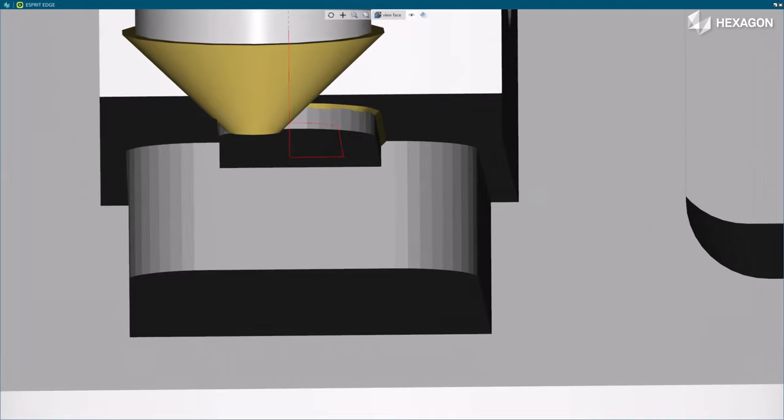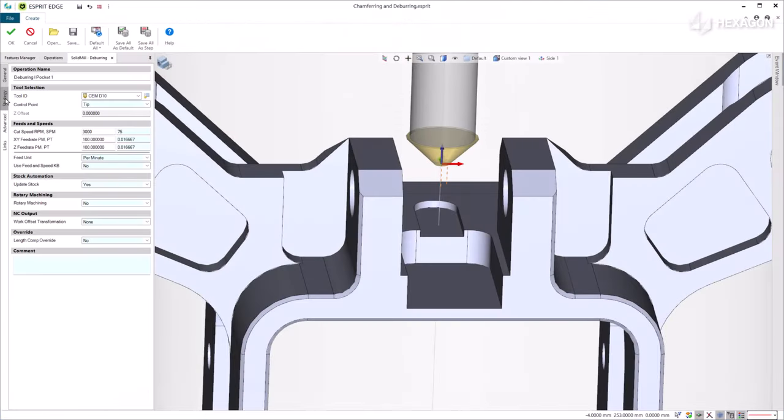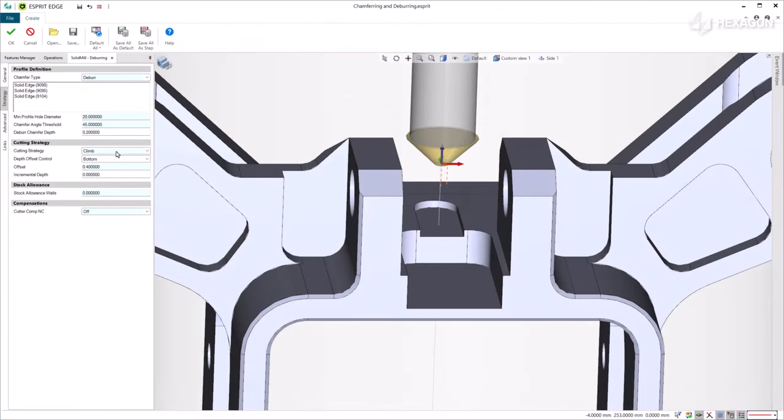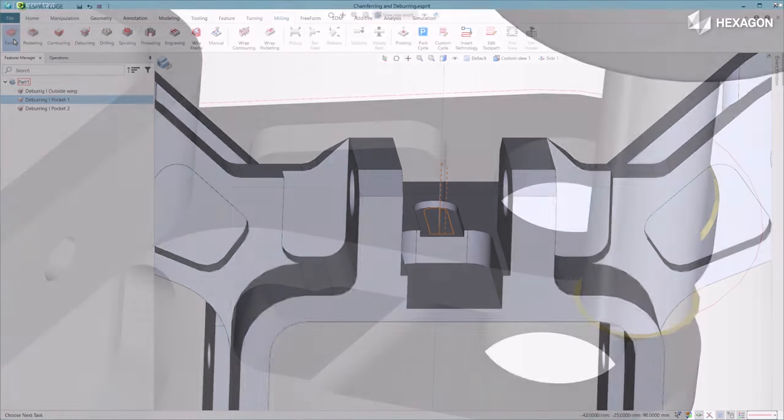To do so, go in the Strategy tab and set the Depth Offset Control parameter to Top or Bottom. Below it, there is the Offset parameter, which allows you to control the distance above or below the cut chamfer to position the tool.